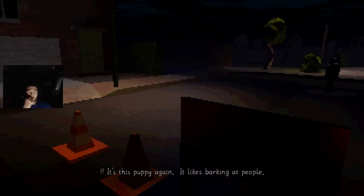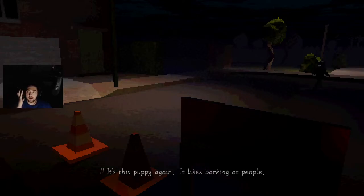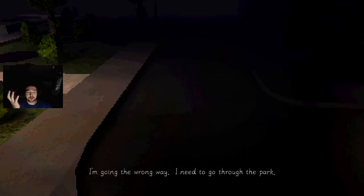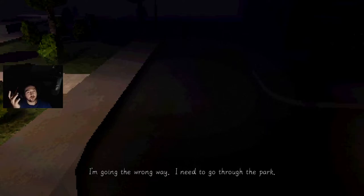It's a puppy. Oh my god. It likes barking at people. Oh my god man. Nah this is weird. I just went on Steam and I found this game. I'm going the wrong way. I need to go through the park. No you don't.